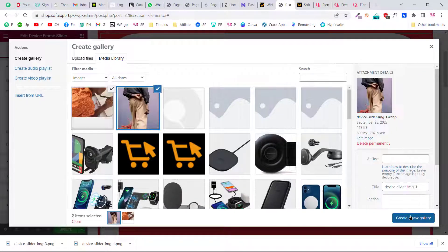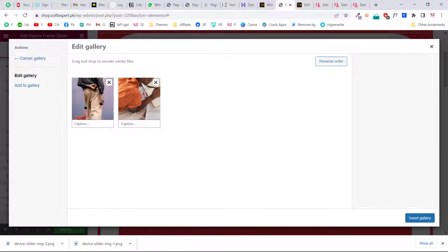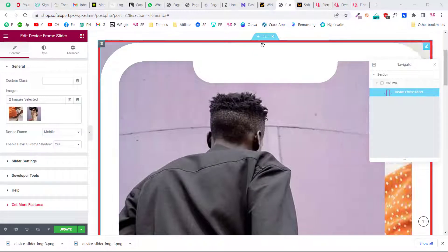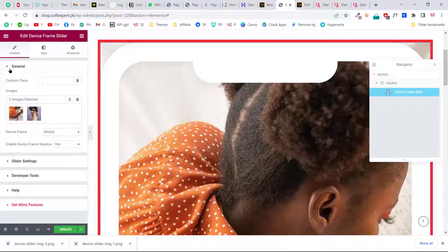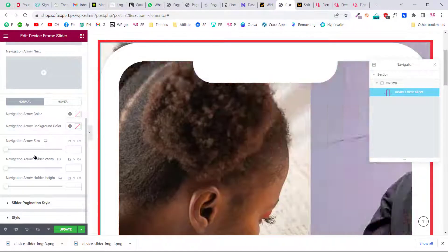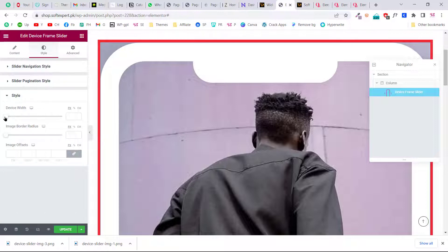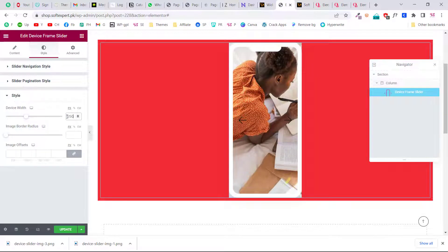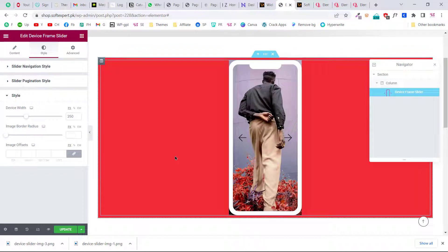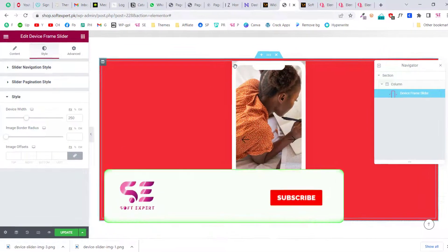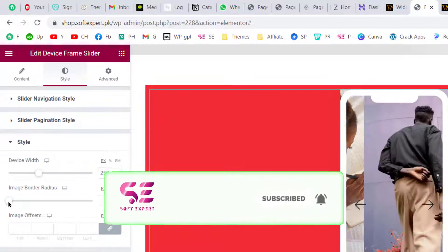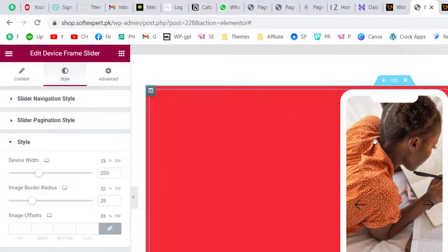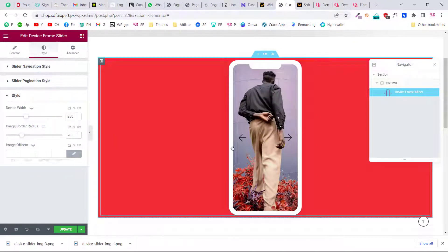Upload your images, click 'Create a New Gallery', change the order if needed, then click 'Insert Gallery'. Now the images are sliding in the frame. Go to Style, scroll down, and change the width — for example, to 250 — to make it visible. You can also reduce the border radius so the image stays inside the frame and doesn't overflow outside it.